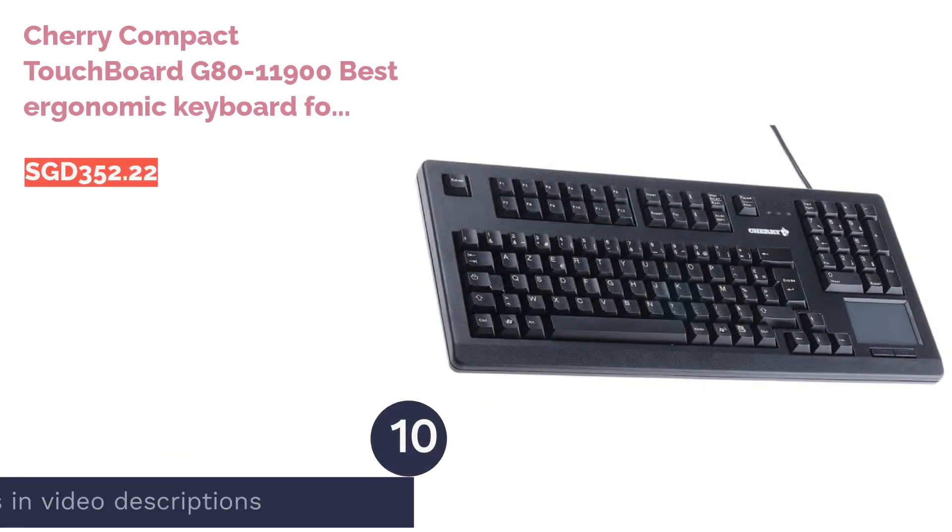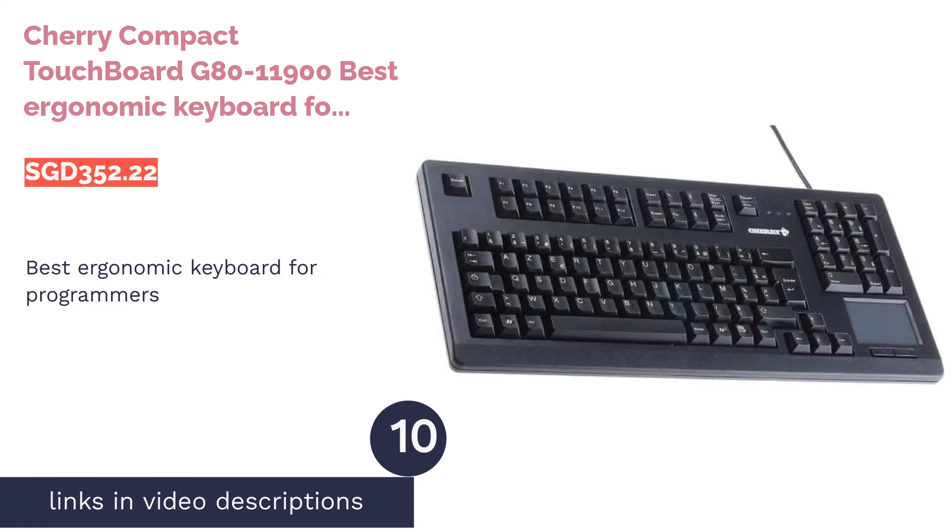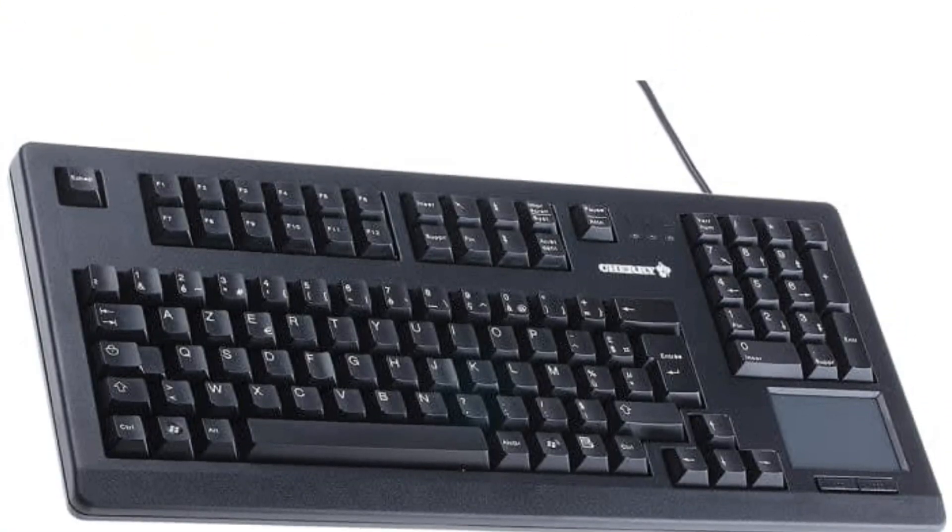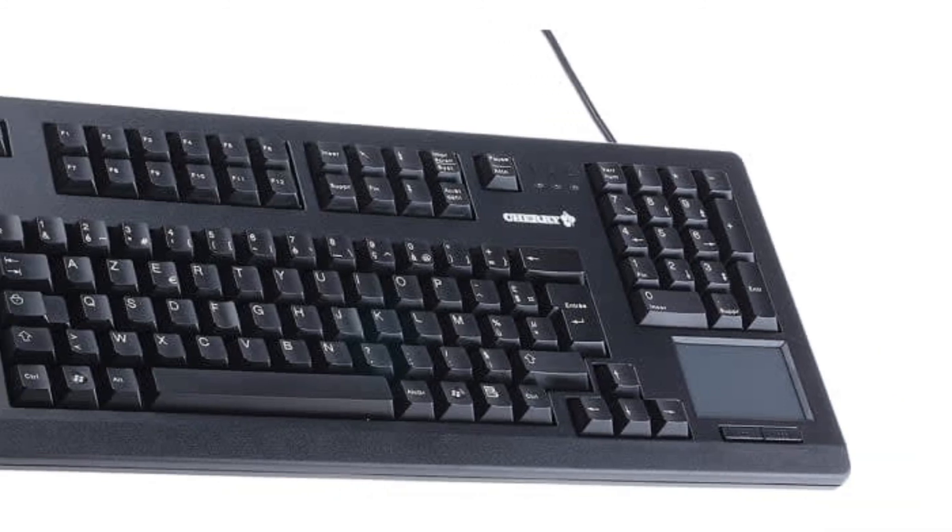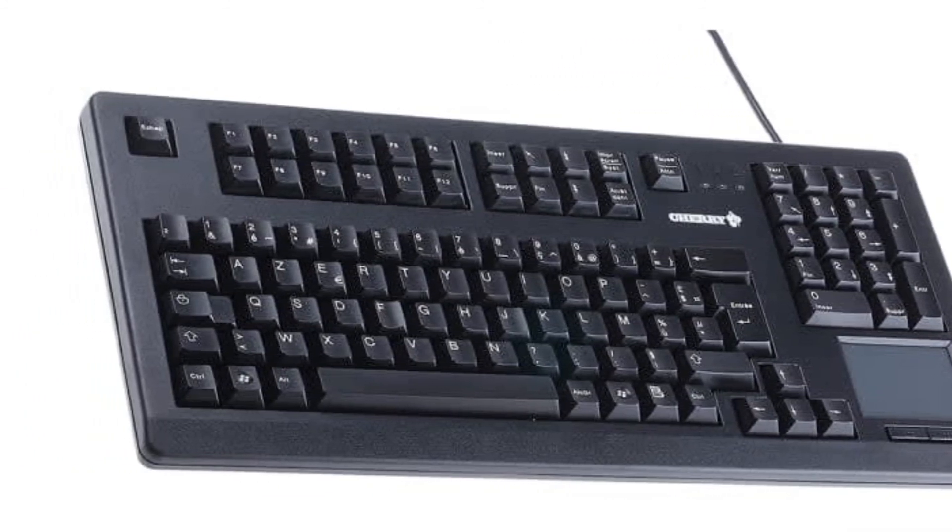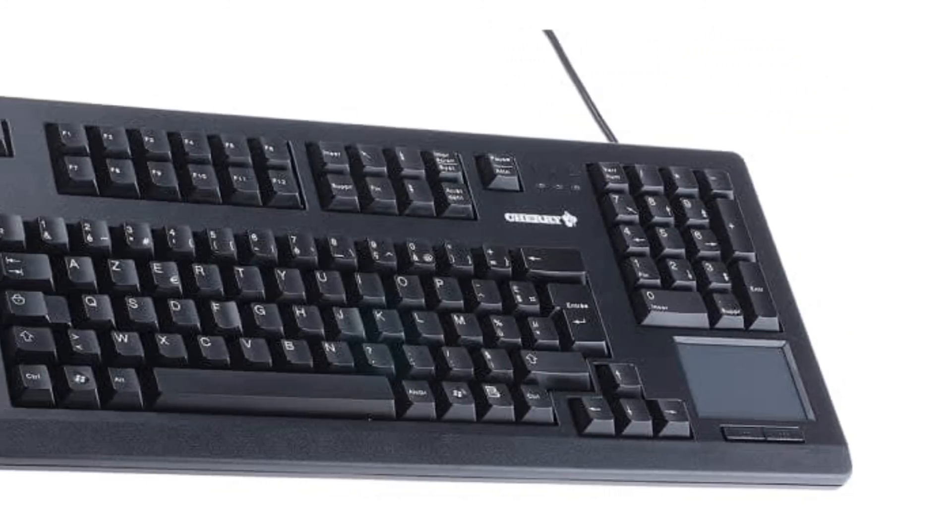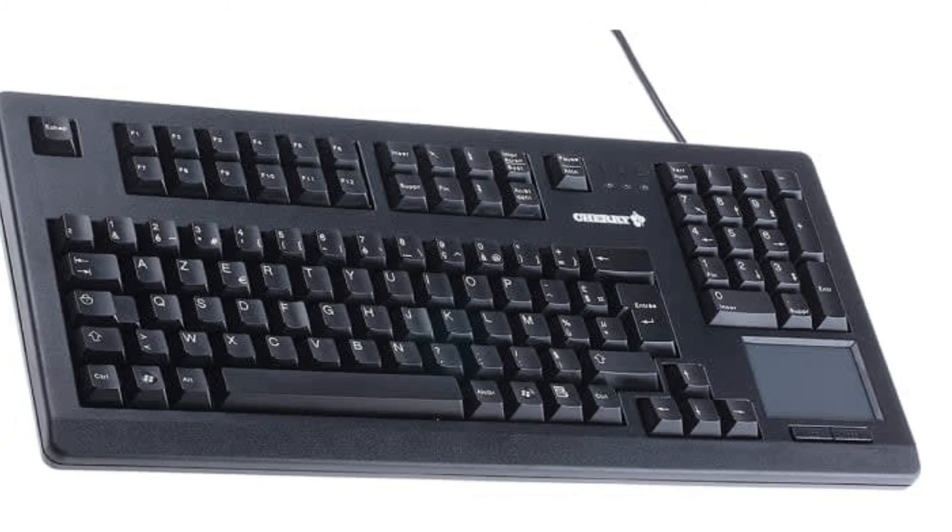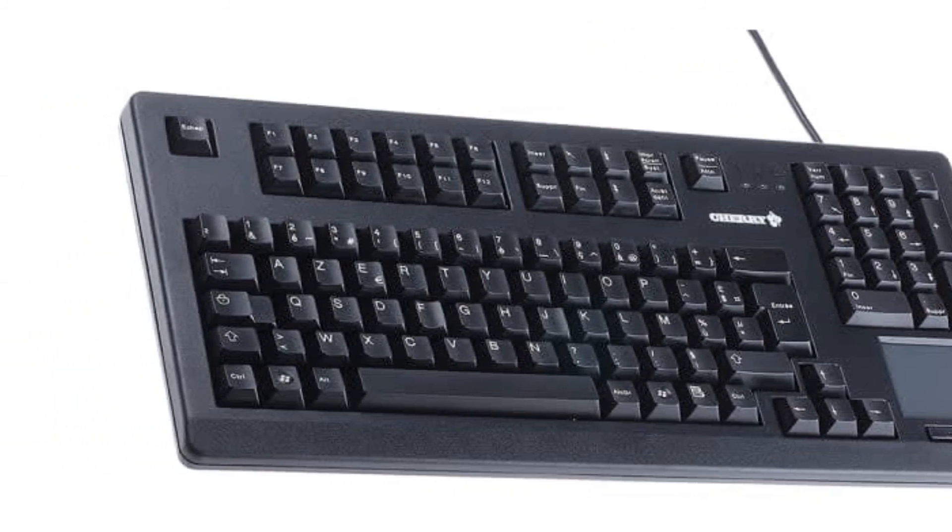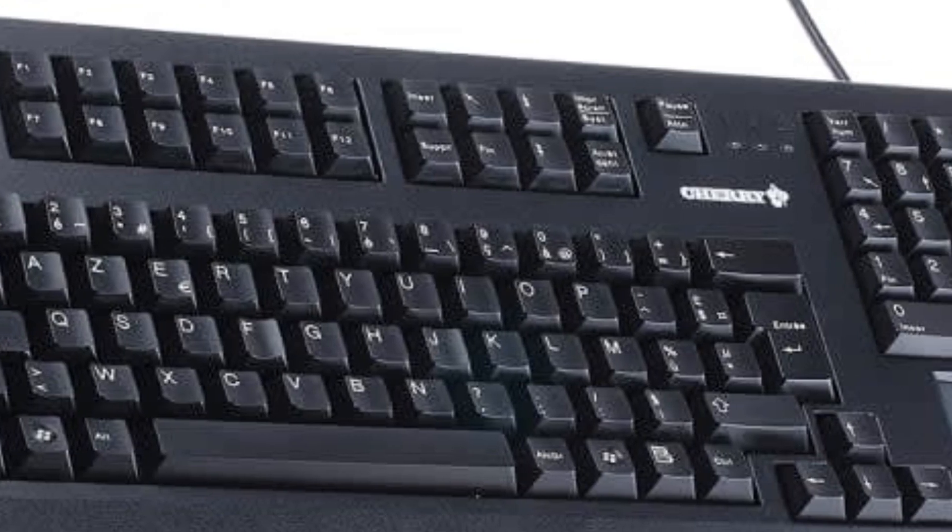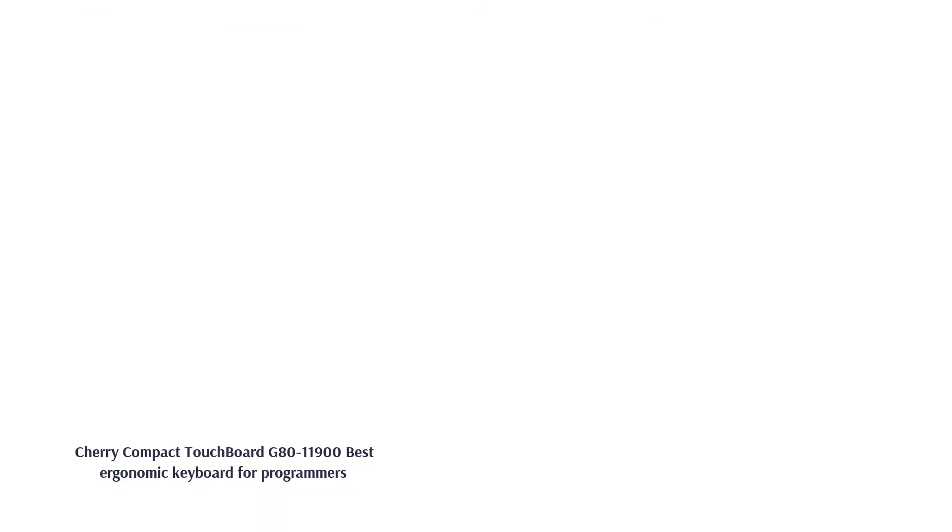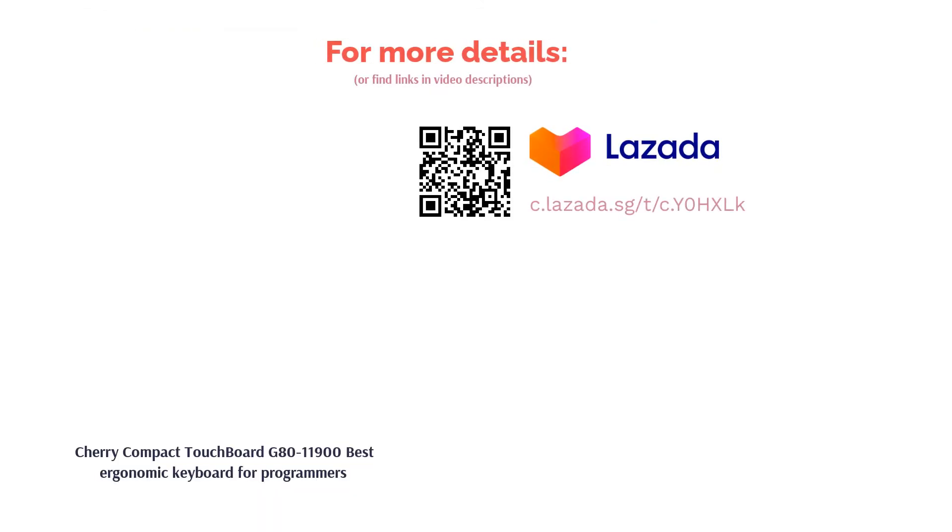The next product is Cherry Compact Touchboard G80-11900, best ergonomic keyboard for programmers. Compact, ergonomic, and long service life—these are the words commonly used to describe Cherry's Compact Touchboard G81900. With over 500 million confirmations per key, this keyboard was designed for continuous usage, making it perfect for programmers. With a reputable history of reliable and robust performance, Cherry offers a space-saving option without compromising on quality.